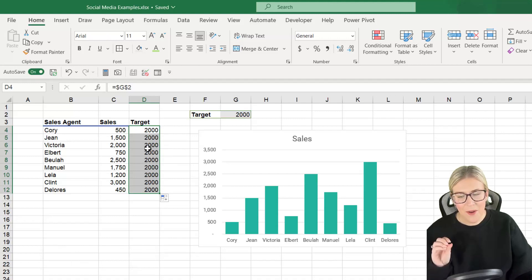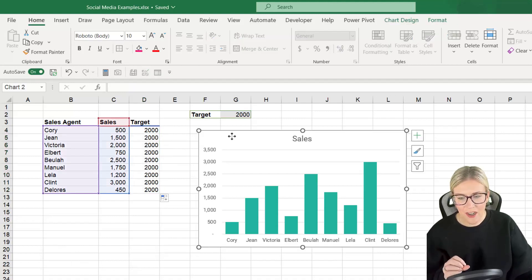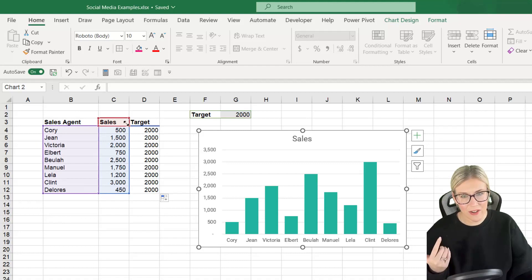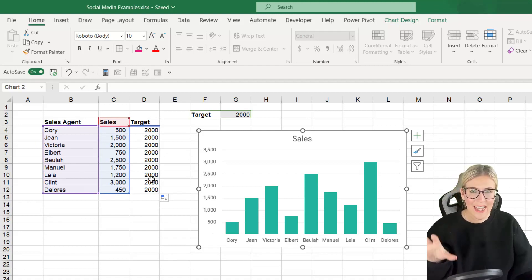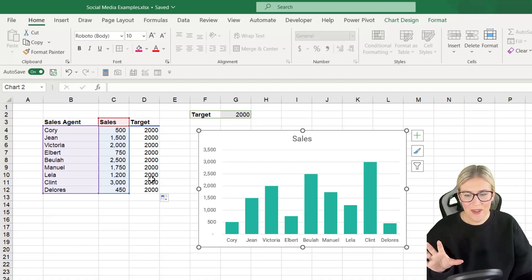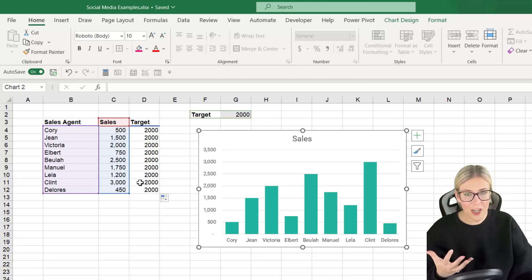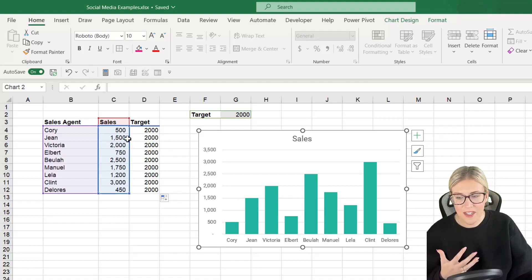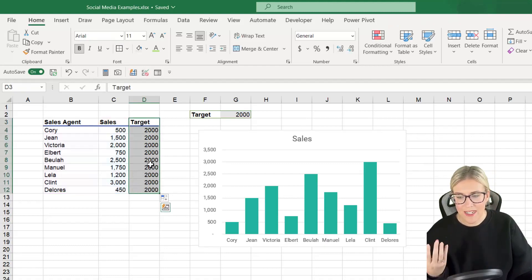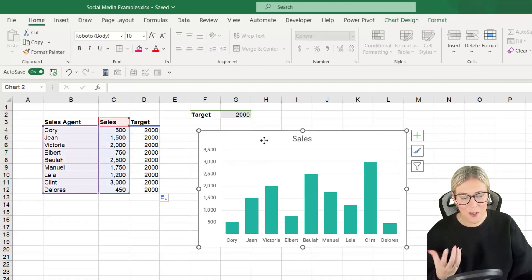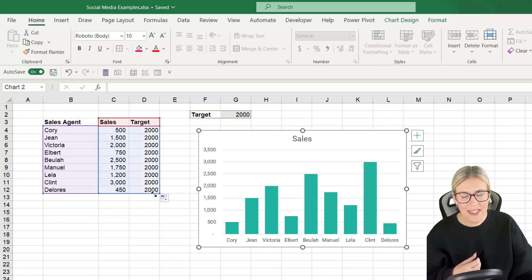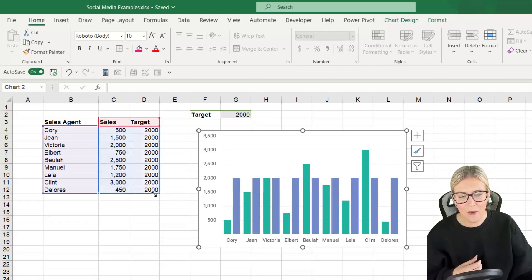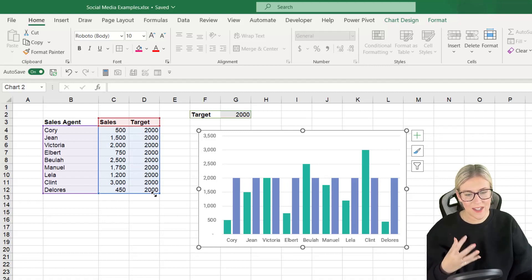So now that we have this target if I click on the chart you can see the data that it's currently referring to. So at the moment the target is excluded from the chart. To pull this in there are a couple of ways that we can do this. We can either copy the data with Control+C and just paste it on top of the chart or we can simply just grab the little handle and drag our selection out which is then going to include that target within this chart.